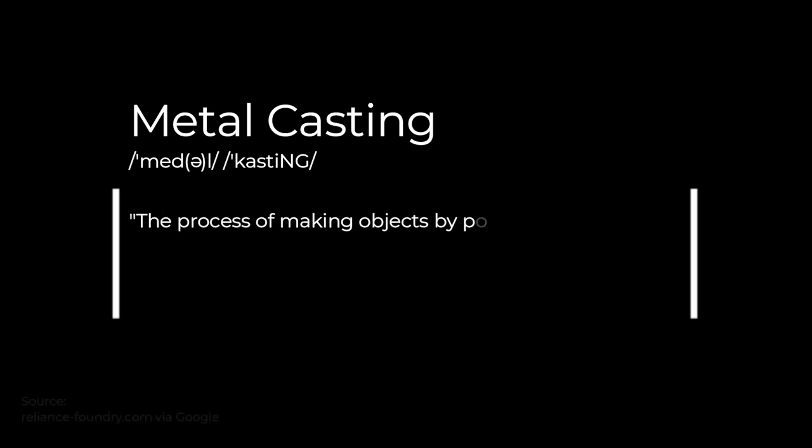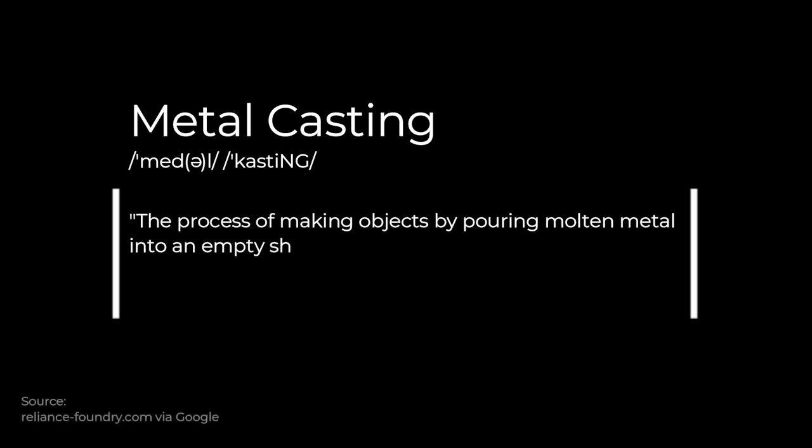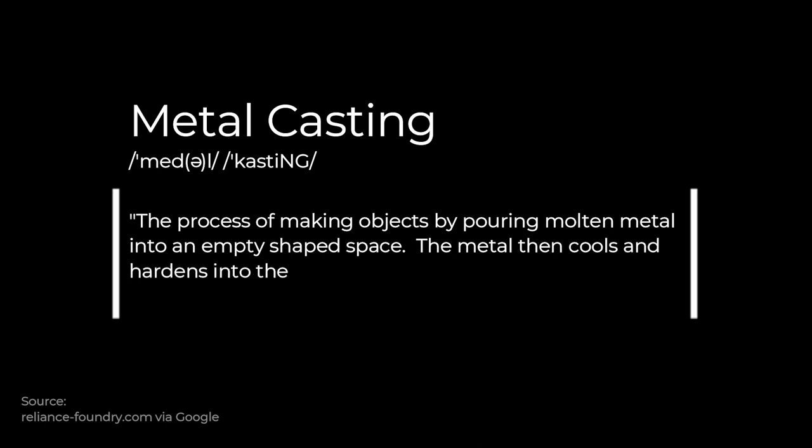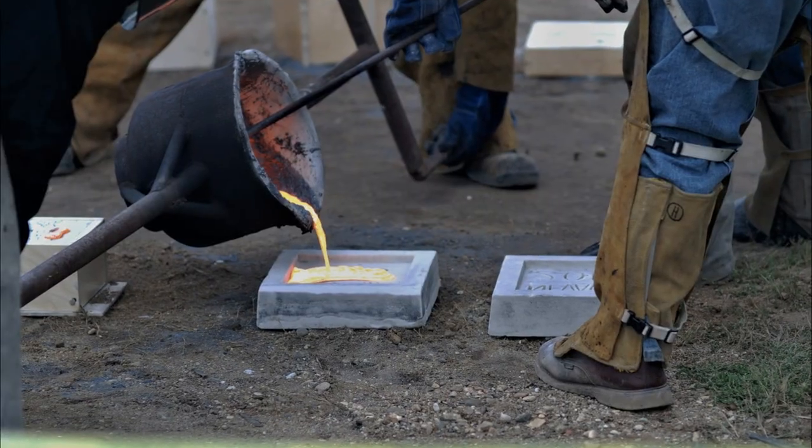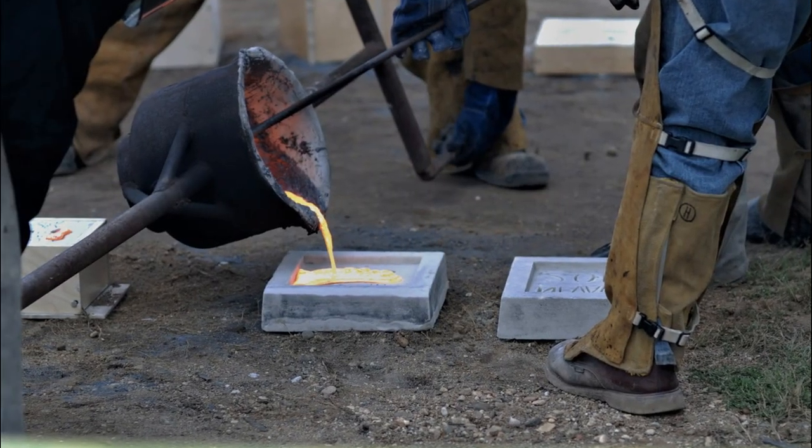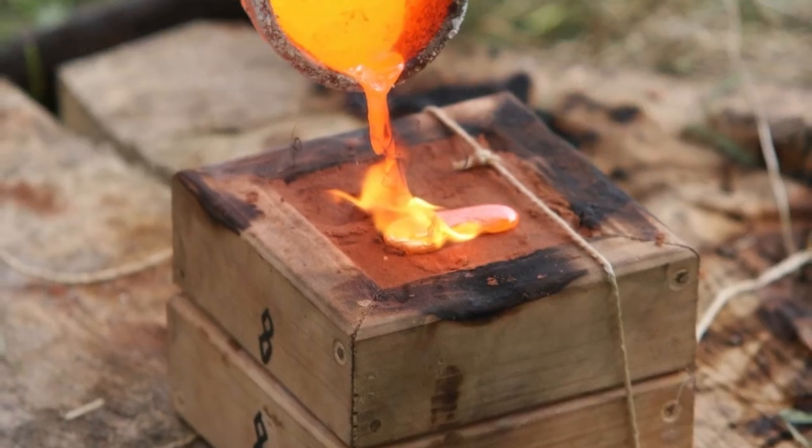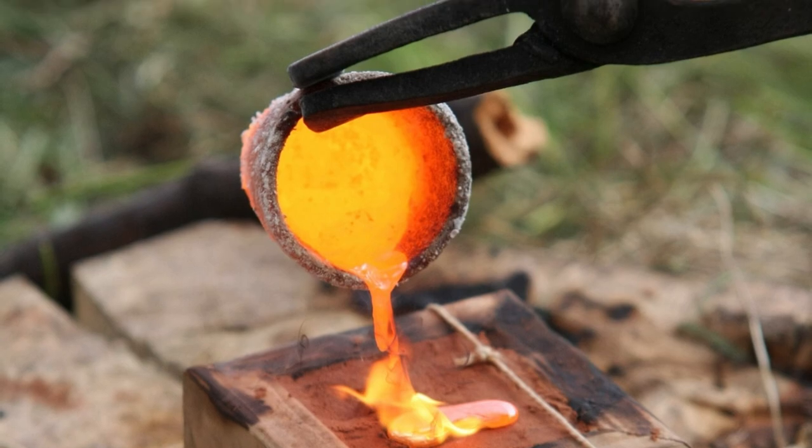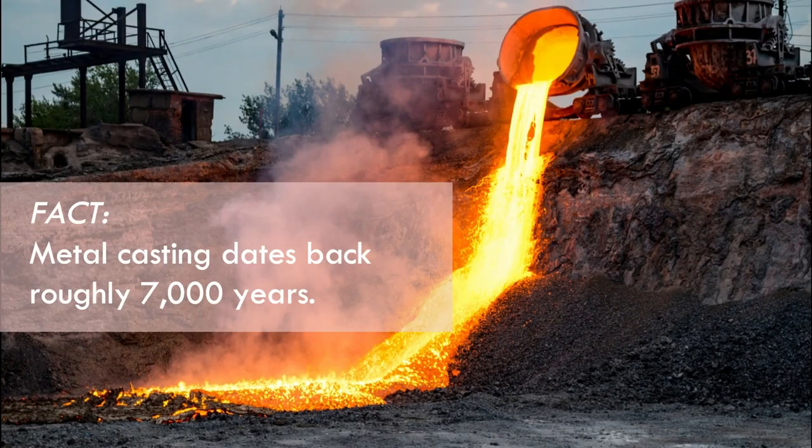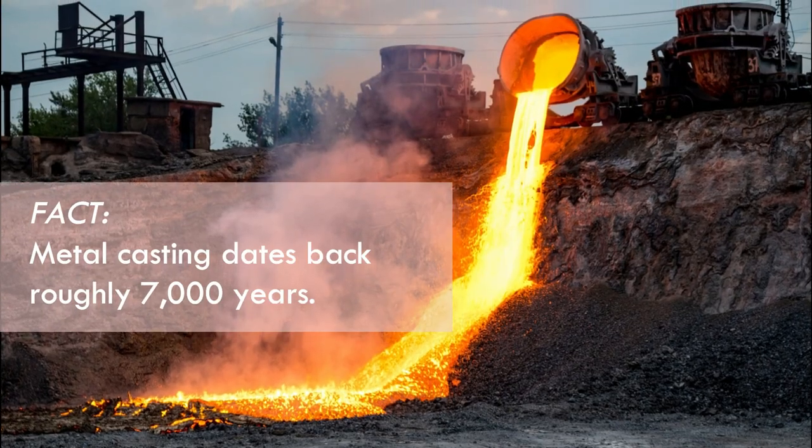Metalcasting: The process of making objects by pouring molten metal into an empty shaped space. The metal then cools and hardens into the form given to it by this shaped mold. It's a skill and an art form that spans across so many different cultures and has centuries of history.